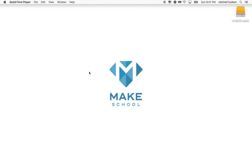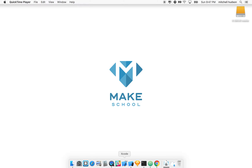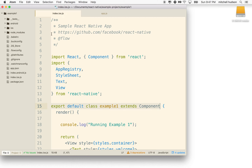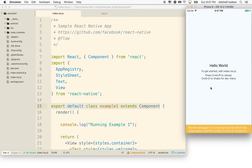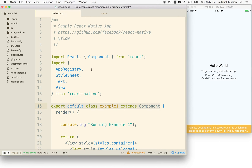This will be a continuation of our discussion of React Native. In the last video we installed React Native and initialized a sample project. What I'd like to do now is talk a little bit about how the files are organized and how you're going to work with components in React. We'll get into components in detail in a later video.